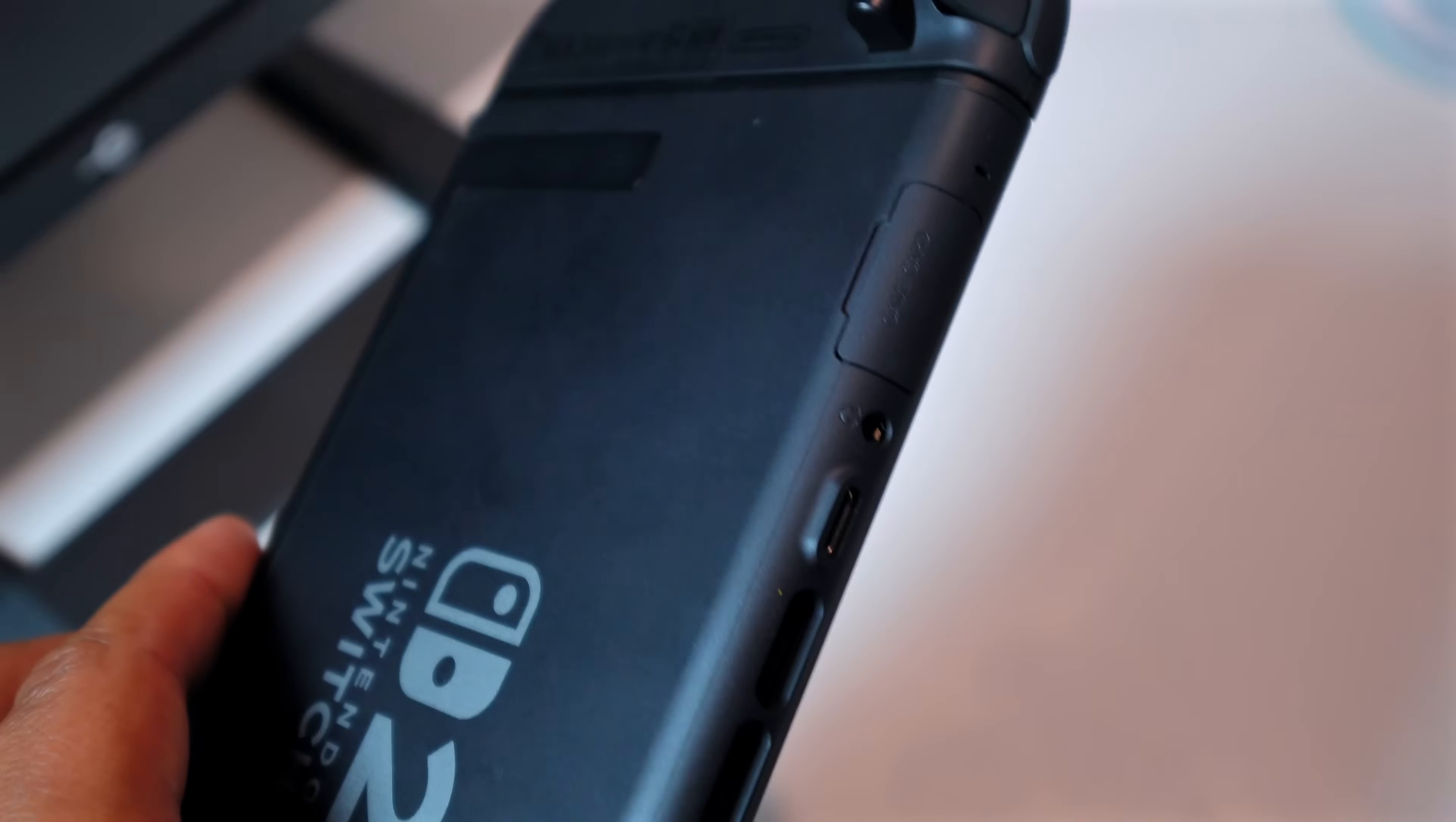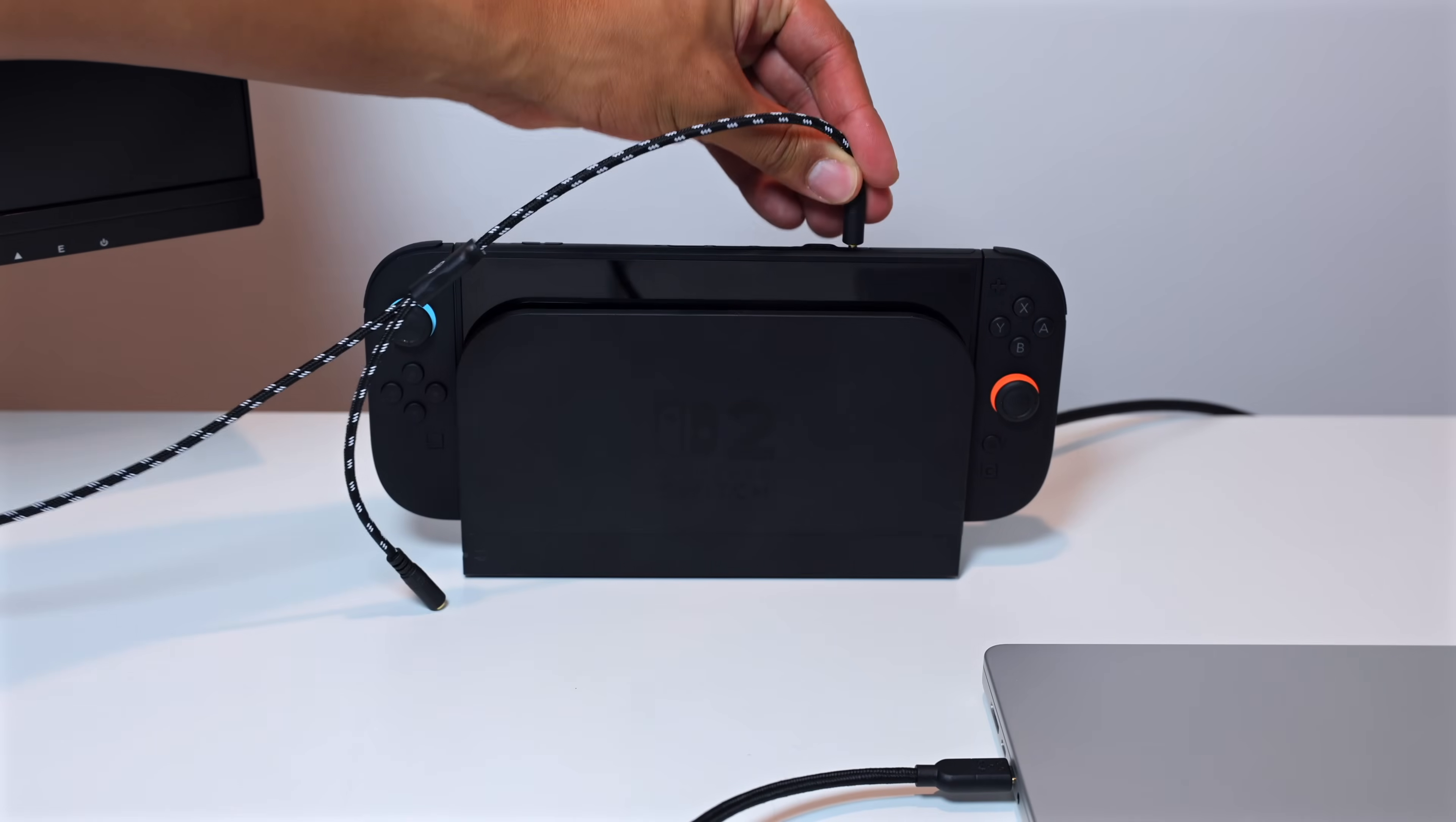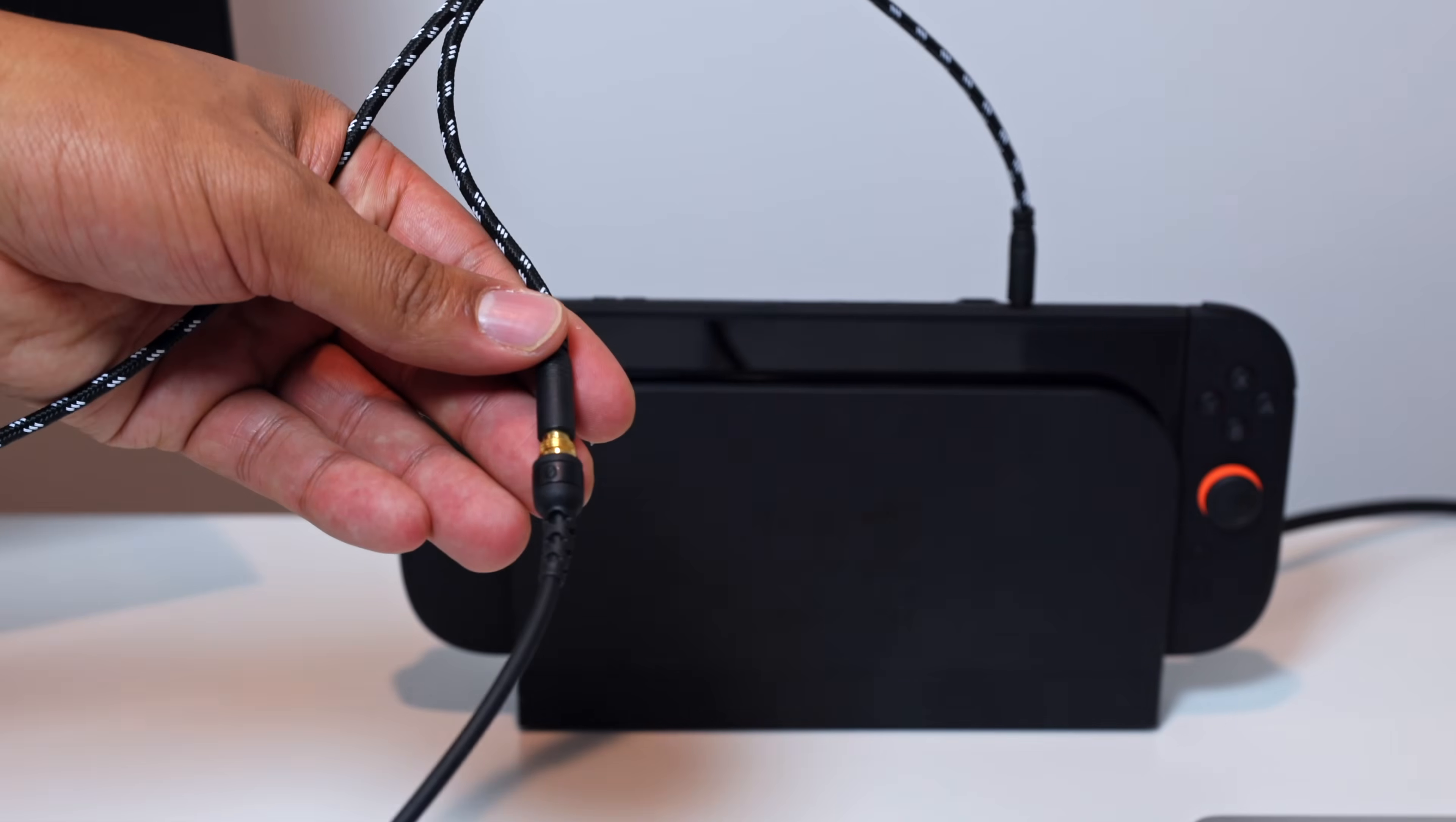A second method for capturing audio from the Switch 2 is using the headphones port on the top right side of the console. This is where you can plug in the Elgato Chat Link Pro cable so that you can pull the game audio from this port and deliver it to your capture card while being able to plug in a wired pair of headphones into this cable.